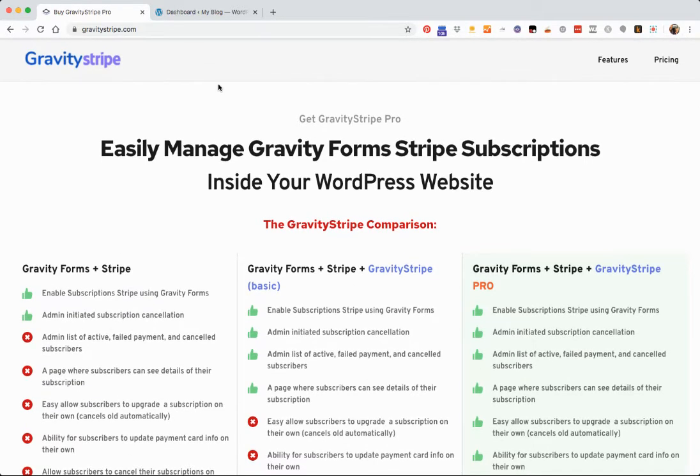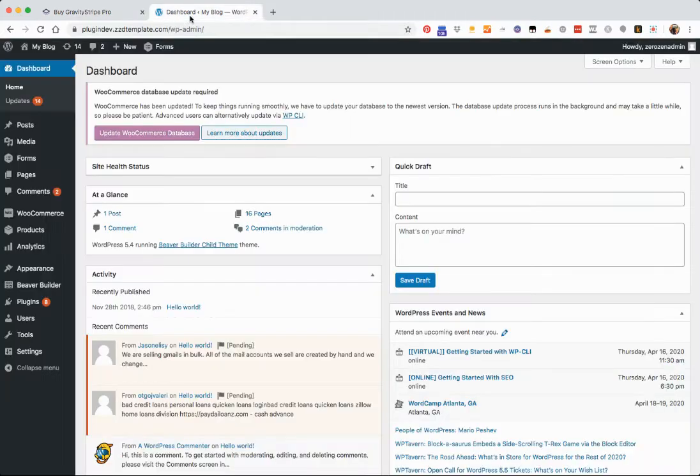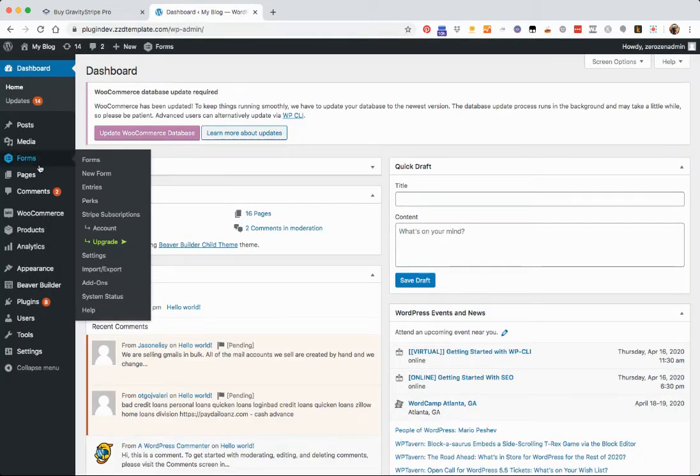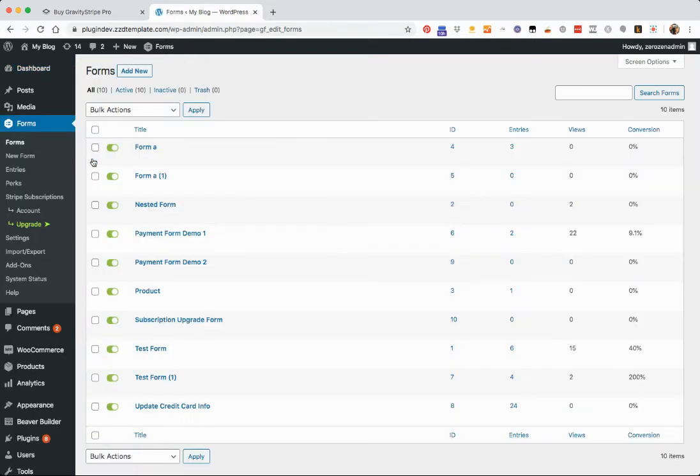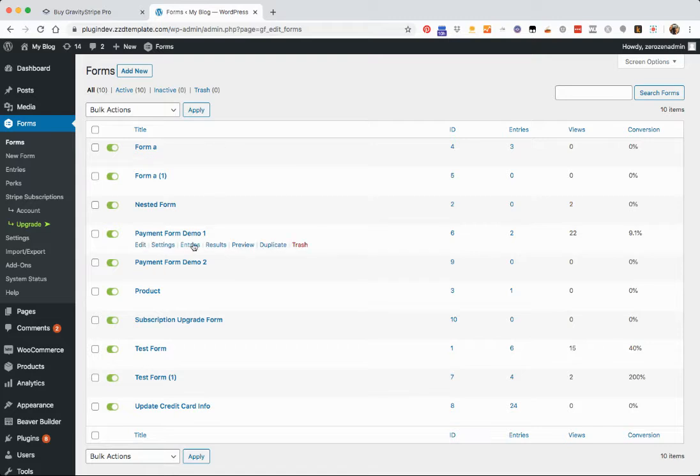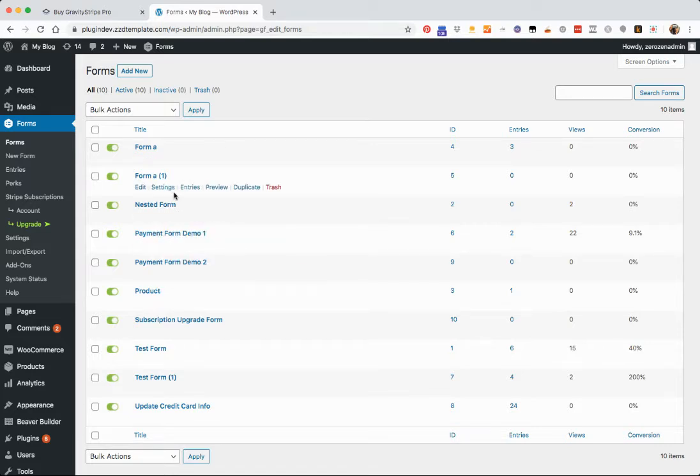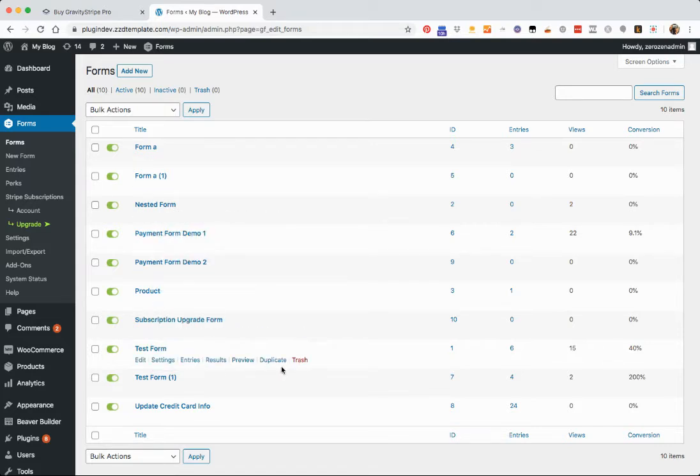I'm going to jump into our test site and go into forms. All you have to do is go into your initial form where the subscription is. So in our case, it's going to be this payment form demo one.